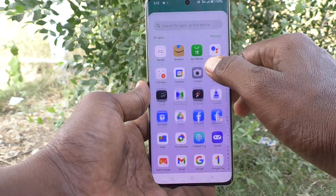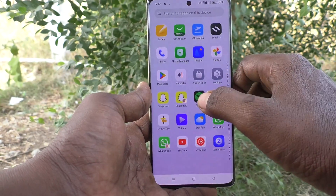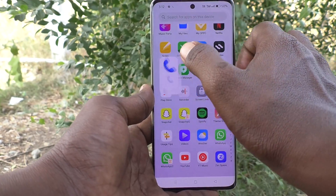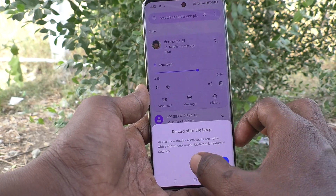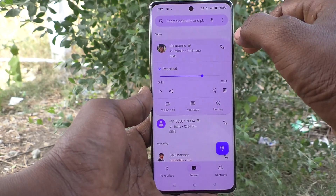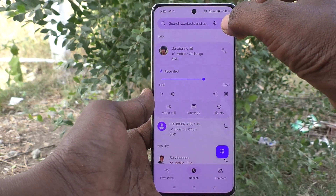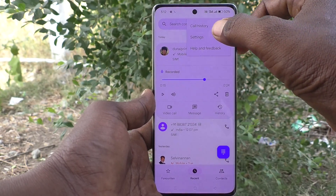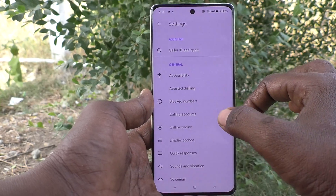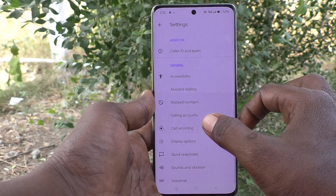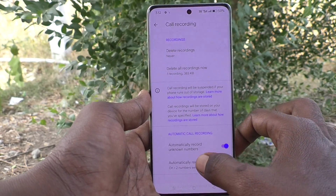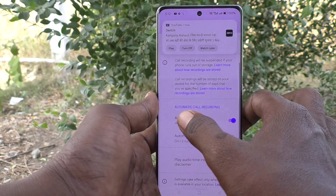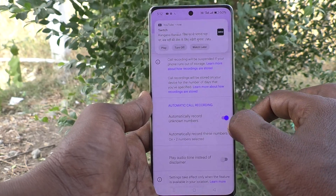What you have to do is go to the call button and click on these three vertical dots. Click on settings and here select call recording, and under automatic call recording,